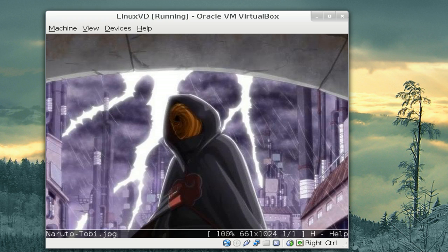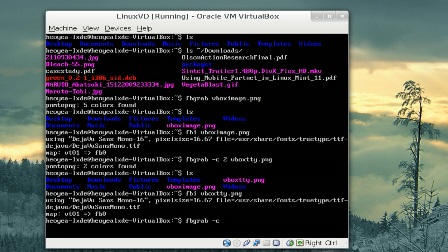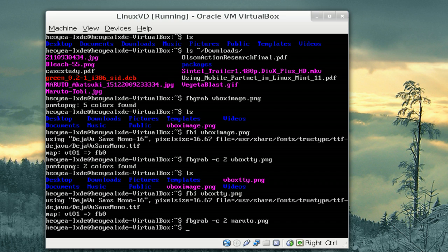And let's say we have a picture of this. We'll switch back to TTY1 and we'll do the same thing again. So, FBGrab dash C two. We'll call this Naruto.png. And there you go.